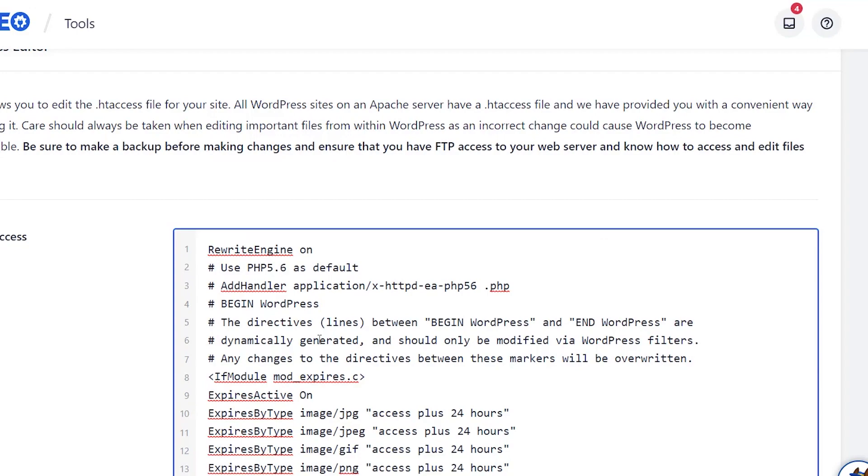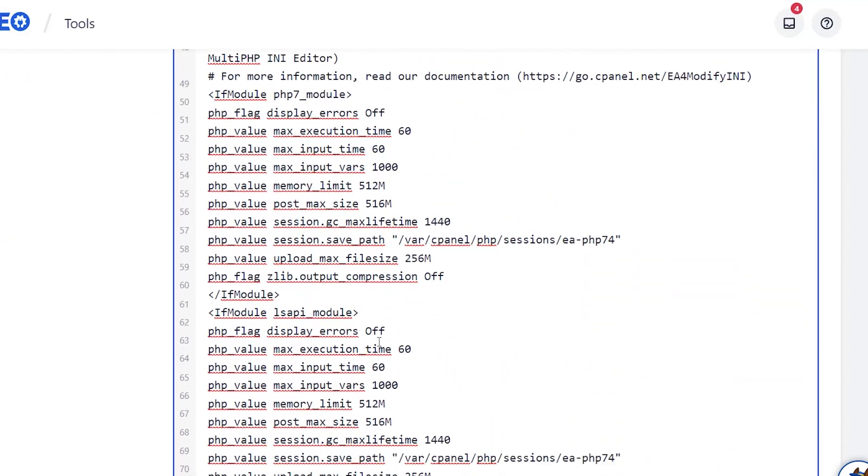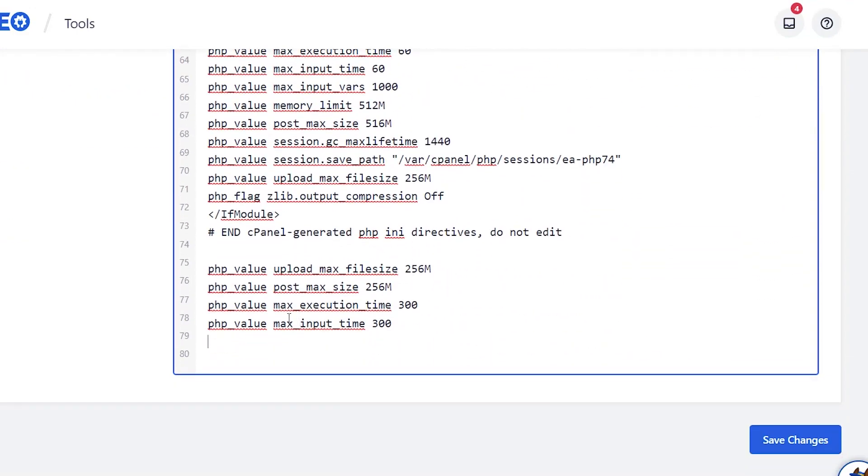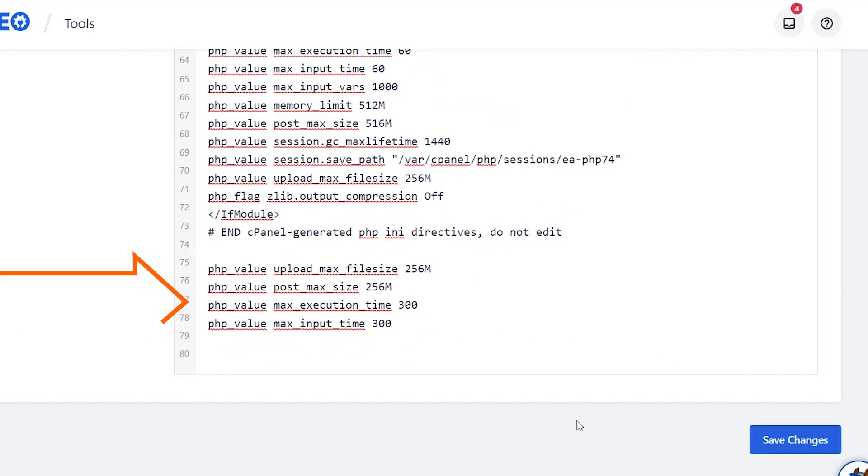I'm going to go all the way down and paste. Again, this is in the written description. You can get this bit of code showing all this information. Click Save Changes, and now the htaccess file has been updated.